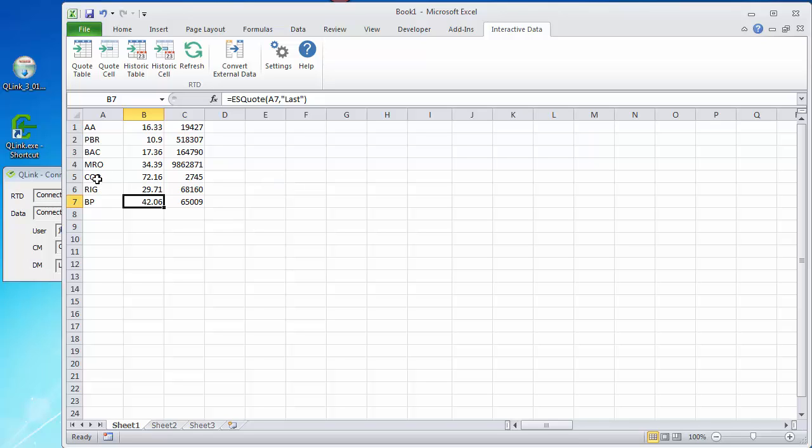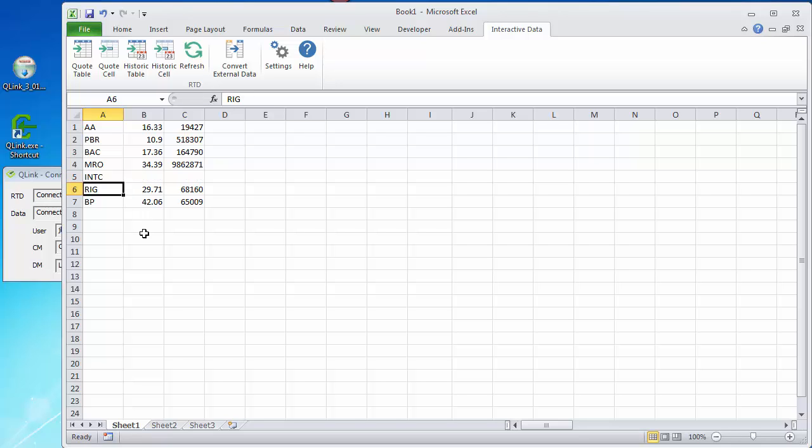And if I change one of the symbols, the quotes automatically update without having to change the DDE formula. So if for no other reason, RTD is way better than DDE for this.